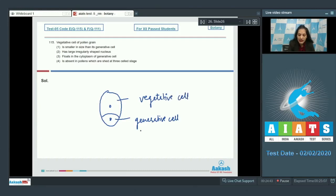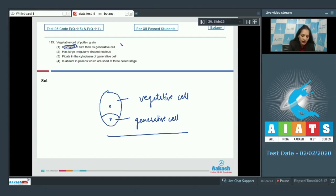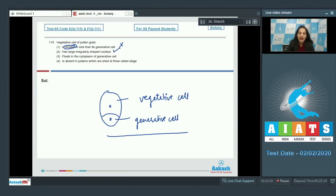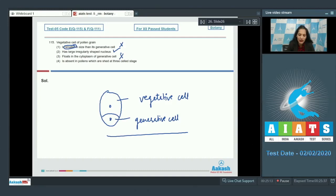And this pollen grain is called the two-celled stage pollen grain. Here you can see vegetative cell is larger than the generative cell, so this is wrong. It has irregularly shaped nucleus, this is true. It floats in the cytoplasm of generative cell? No, opposite is true. The generative cell floats in the cytoplasm of vegetative cell, so this is false. Fourth statement: Absent in pollens which are shed at three-cell stage. No, because this two-cell stage is compulsory in all pollens.